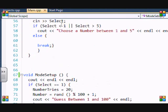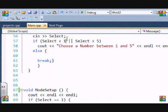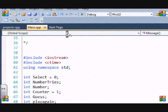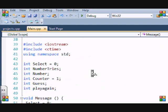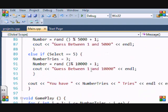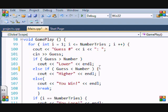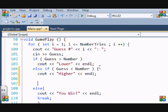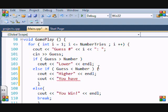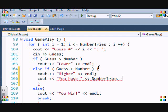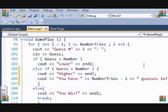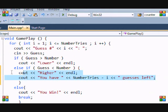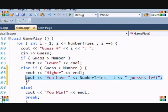Now in the description I said that you could show them any guesses they have leftover. So right here when I put higher or lower, I could simply put braces and put cout you have, number tries minus i, guesses left. And you put that for the lower part also.